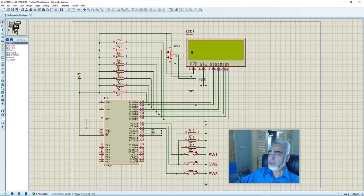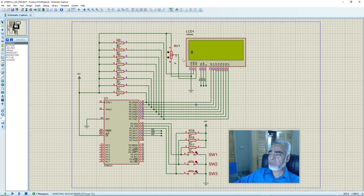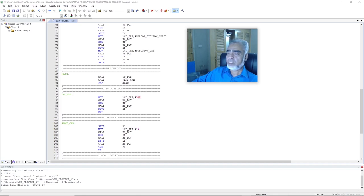Here we can see that by using the address 94H, we have written the character on the third row and first column of the LCD. Similarly, we can print the same character on the fourth row and first column of the LCD by just changing the address of the row and column. And now we change this address back to 80H once again.